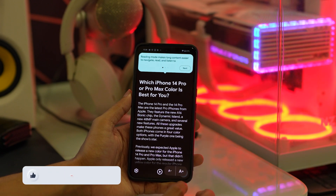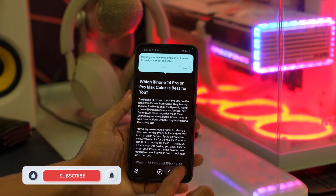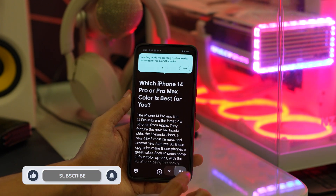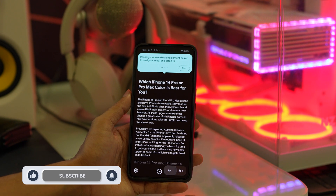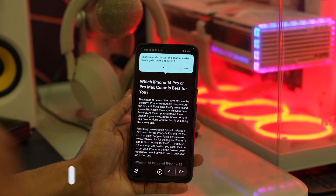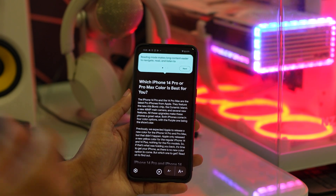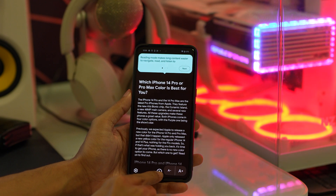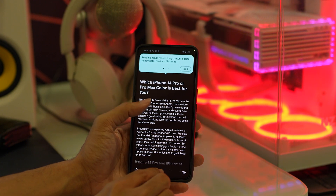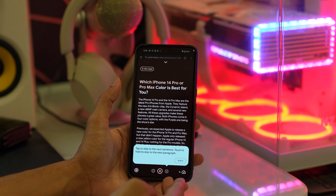So now you can read without any advertisement or any interruption. You can also tap on the play button to listen to the audio — you can listen to the article with the audio.